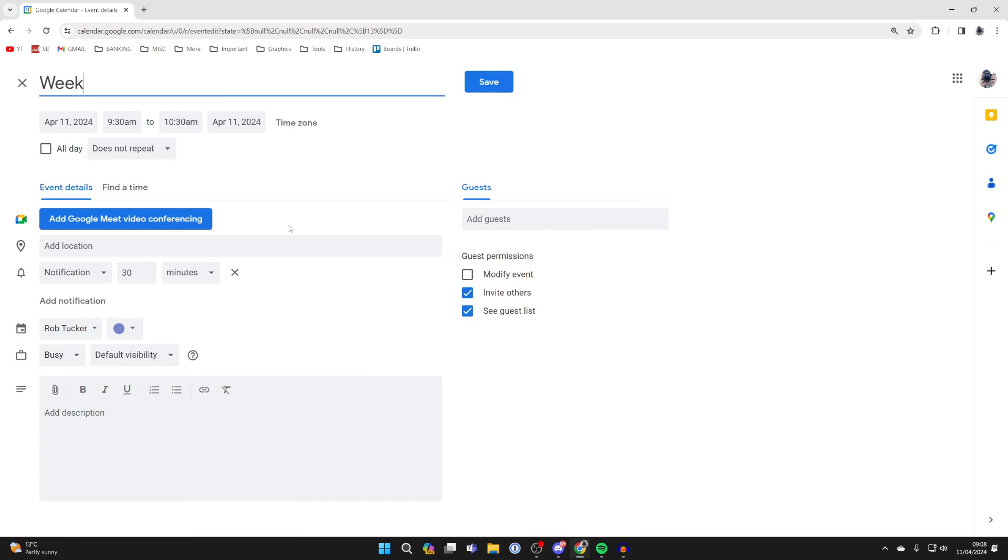So I'm going to name this Weekly Stand Up and then you need to choose when it happens.